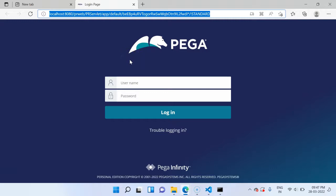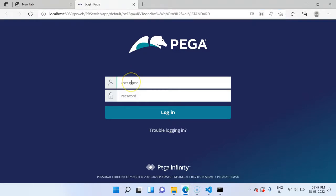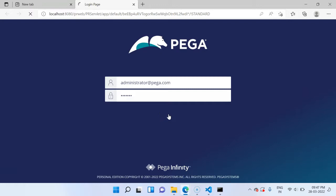You can always customize this login page based on your client needs. I have a separate post on my blog on customizing the login screen. For the first time now you have launched the web application. Pega provides the default administrator credentials. It is administrator@pega.com. Password is install. This is the universal standard password for the first time logging in.